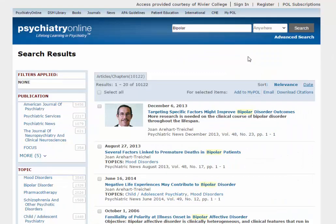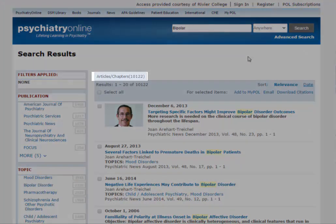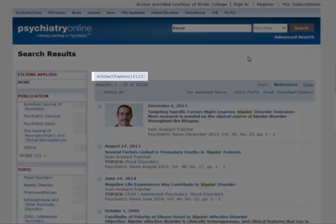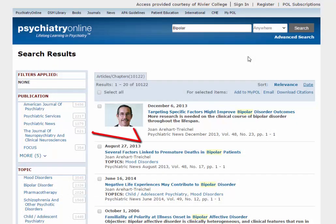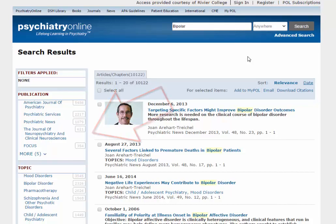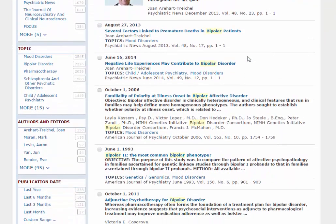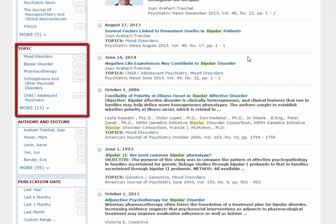On the results screen, the number of results is listed on the top. You can reduce the number of results down to a manageable number using the filters on the left. Each filter lists the number of articles that fit its criteria. In particular, the Topic filter is useful for hunting down articles that are focused on your particular topic.